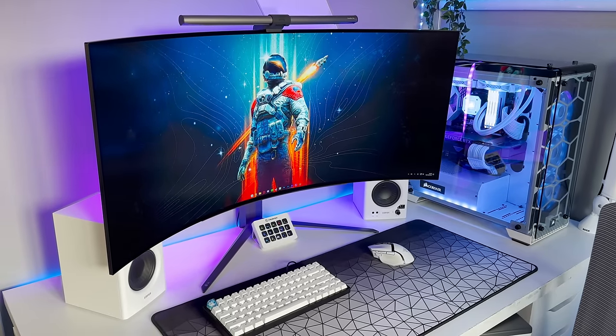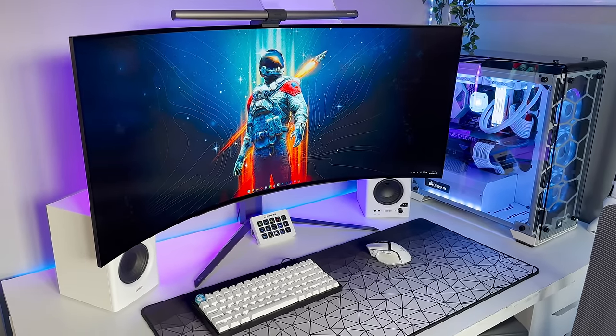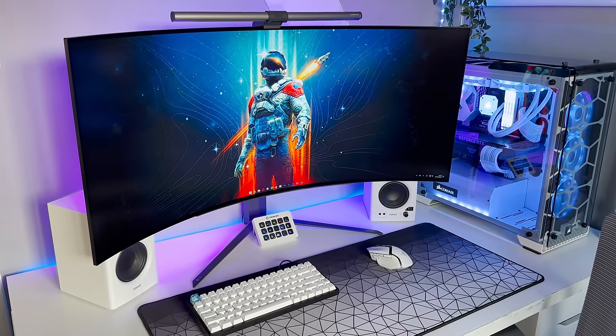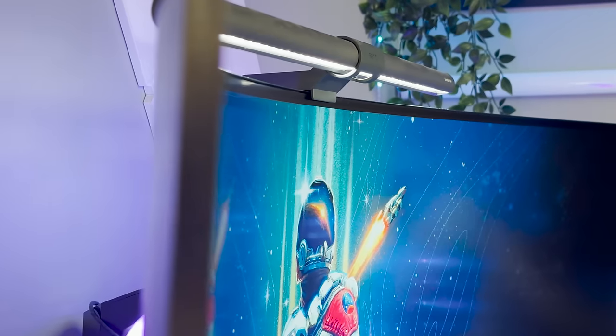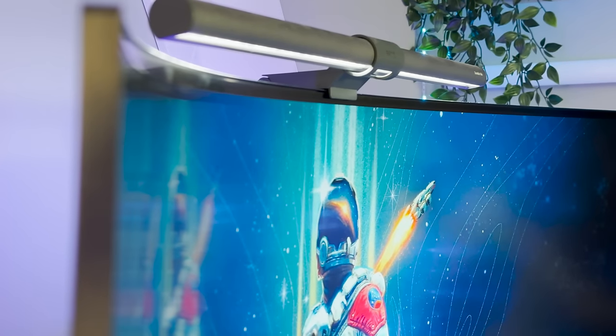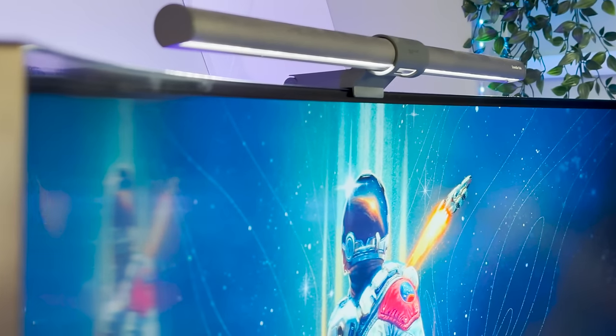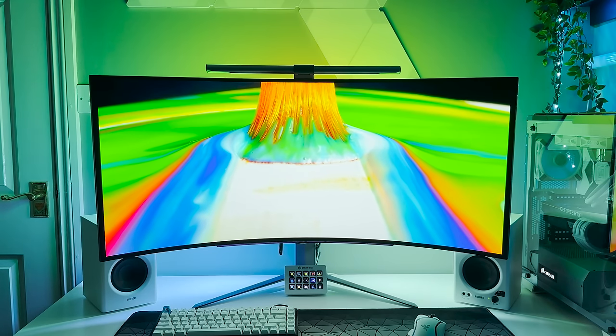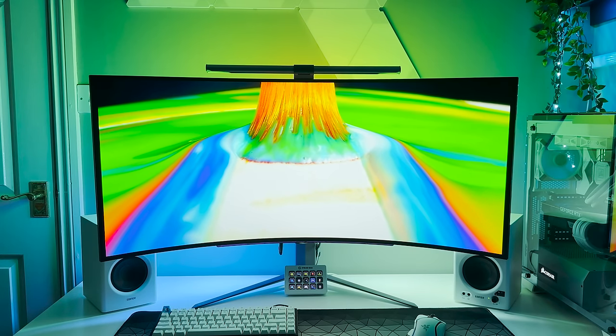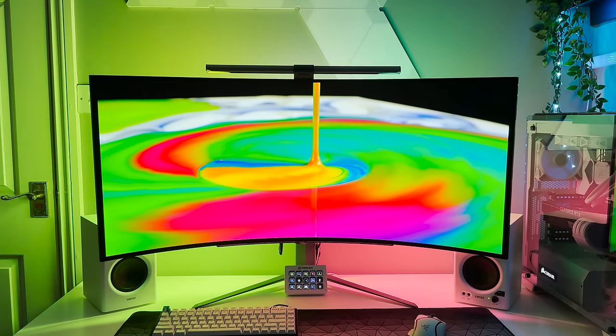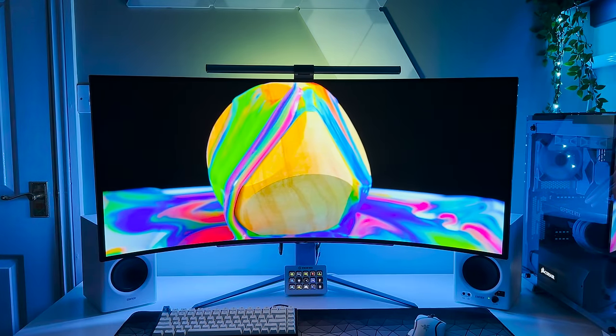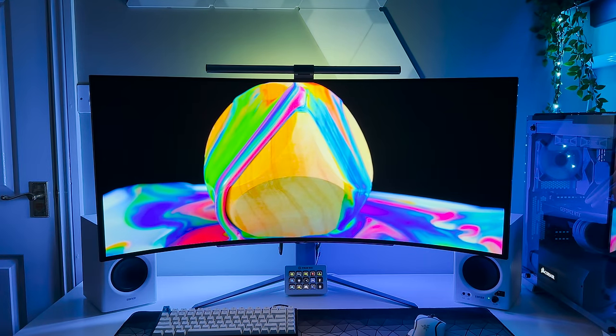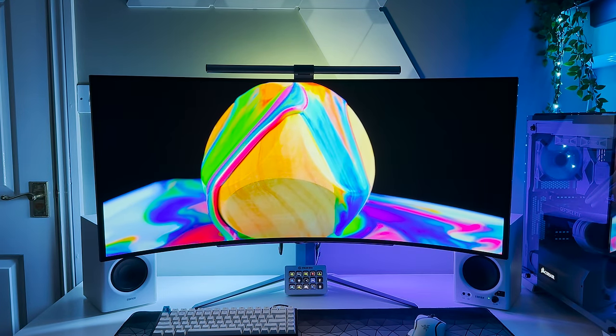Now, I know what you might be thinking, 1440p on a monitor of that size surely has a pretty poor pixel density, and yes, you would be right. However, I want you to stick with me here and let me show you and explain why this is not as big of an issue as you think it may be.